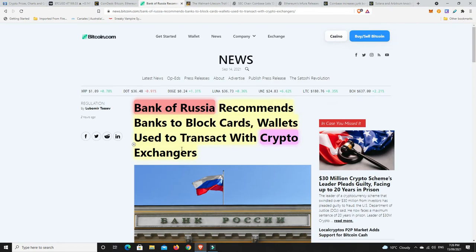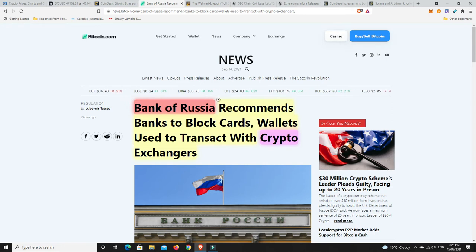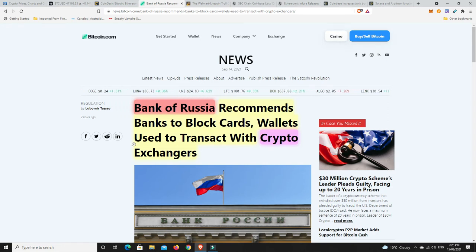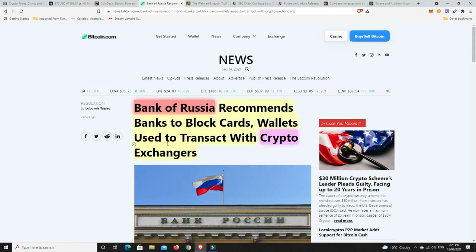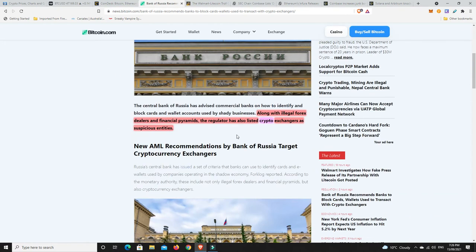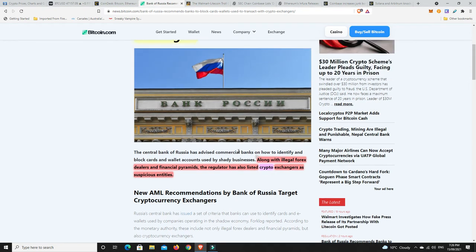Bank of Russia recommends banks to block cards, wallets, that use to transact with crypto exchanges. That says exchangers. I think they mean exchanges. So, along with illegal Forex dealers and financial pyramids, the regulator has also listed crypto exchanges as suspicious entities. I mean, they were doing that sort of here in Australia when you were trying to put money into your banks. They were sending you text messages and things like that for you to confirm that that's what you wanted to do because the exchanges here in Australia were coming up as suspicious.